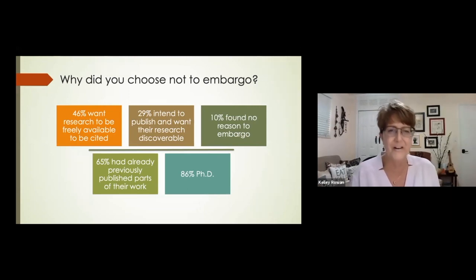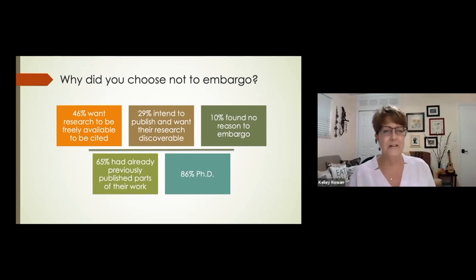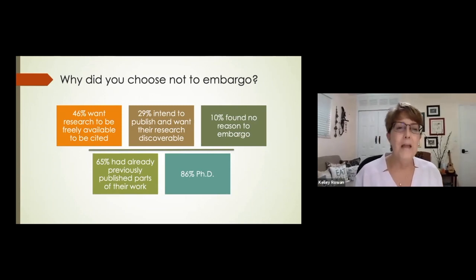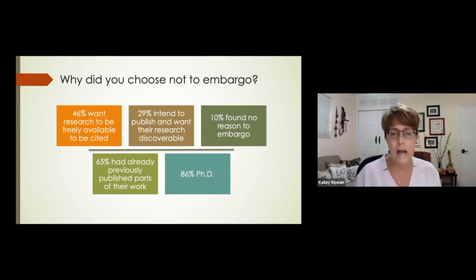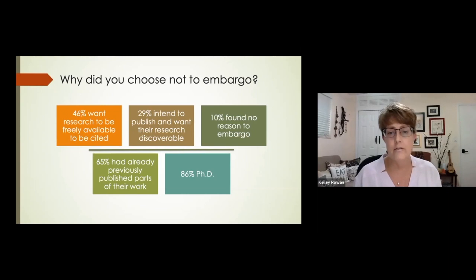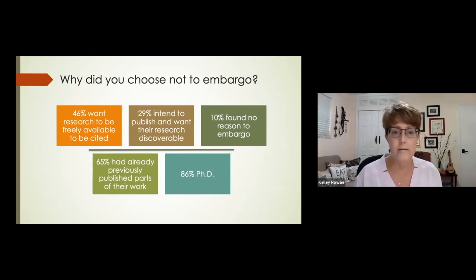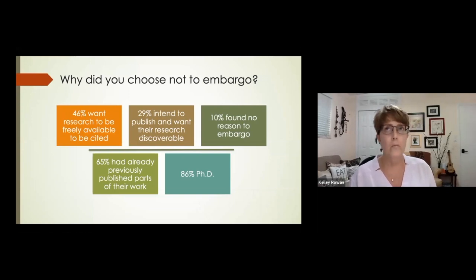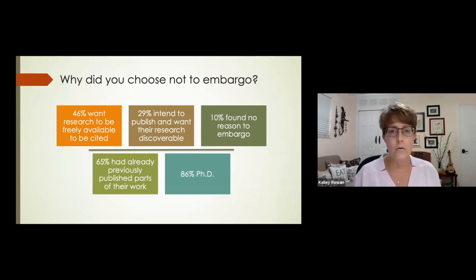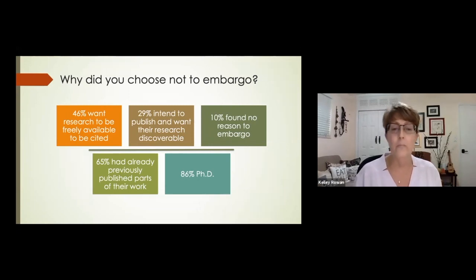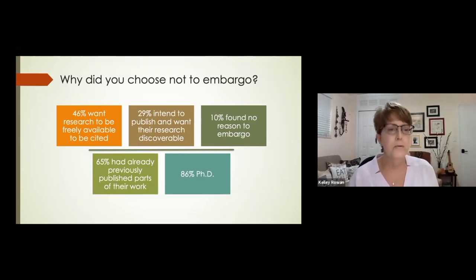Here's the group that really interested me — those who created an ORCID but chose not to embargo. A nice surprise: 46% want their research to be freely available, 29% intend to publish and want their research discoverable, and 10% found no reason to embargo — perhaps they didn't know what embargo is. Out of these responses, 65% already had parts of their thesis or dissertation published elsewhere but still wanted it open, and 86% of those people were PhDs.